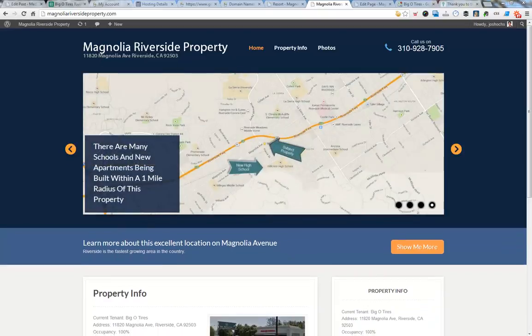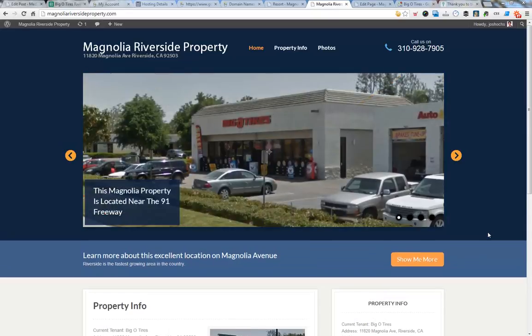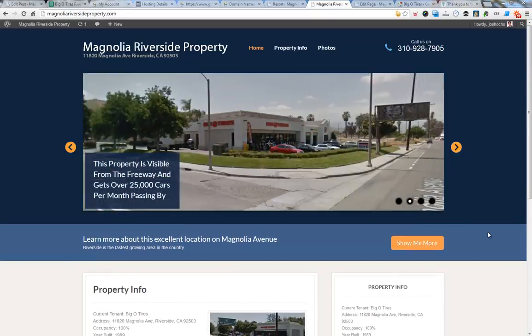Josh here from MediaLeaders.com. In this short video, I want to show you how to create an about page that's really Google friendly.